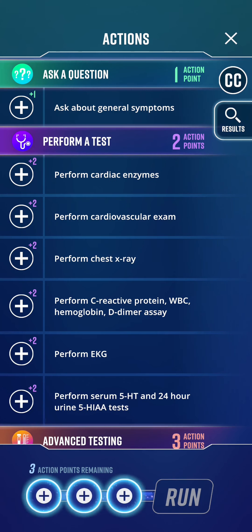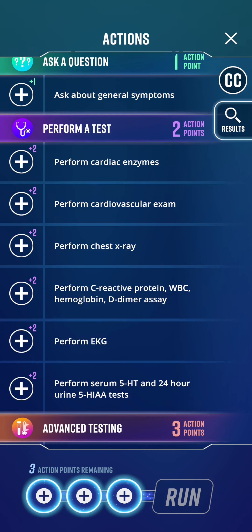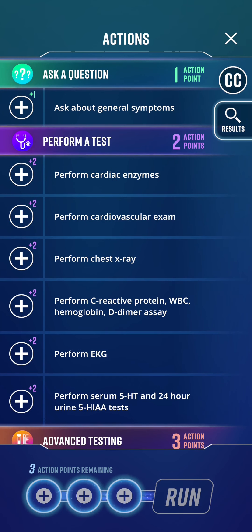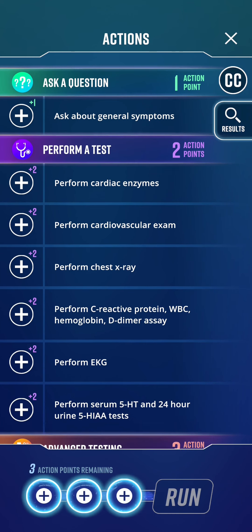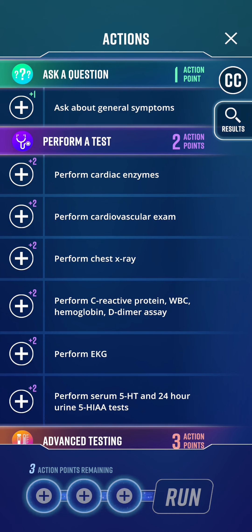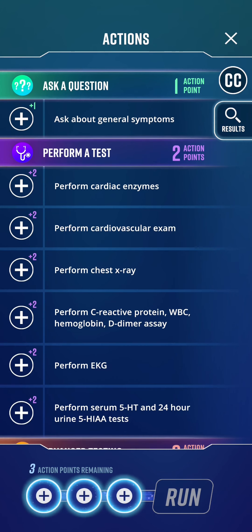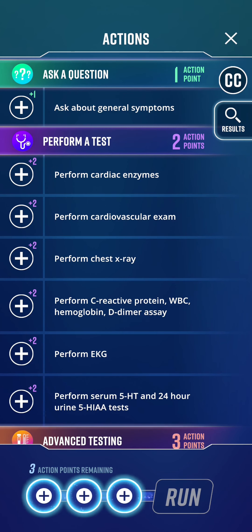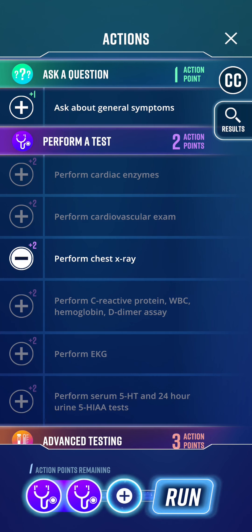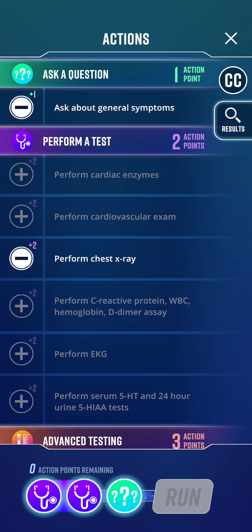We're going to do some tests. The obvious test would be an ECG — or as the Americans call it, an EKG, because for some reason they use a German-derived word. But because we're thinking heart failure, it's probably better to do a BNP. Let's also do a chest x-ray, because if it's heart failure that will tell us if there's any cardiomegaly. And we've got one more action point to ask about general symptoms.